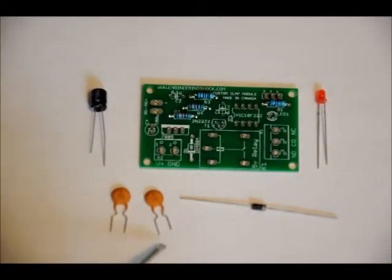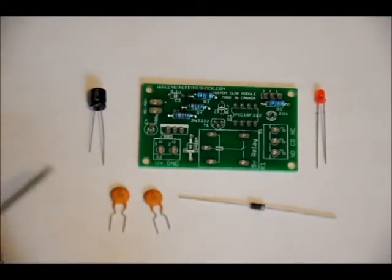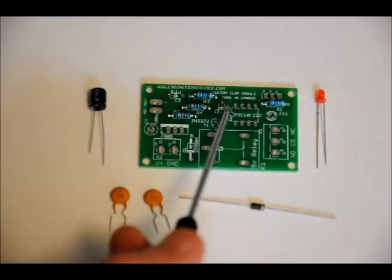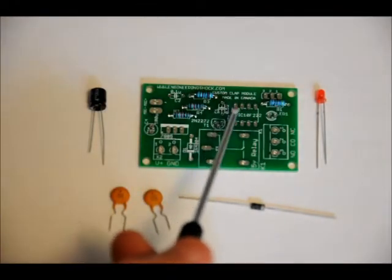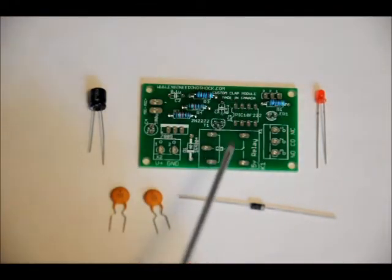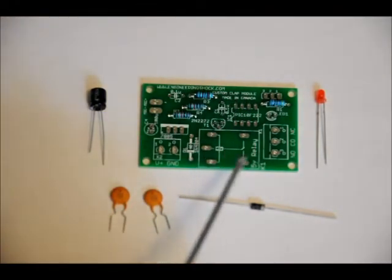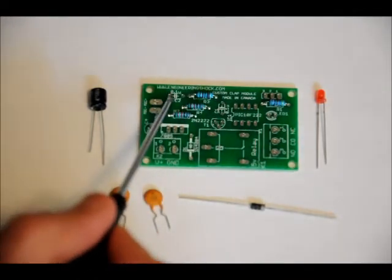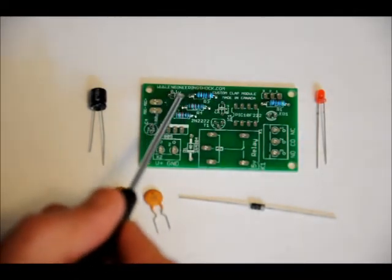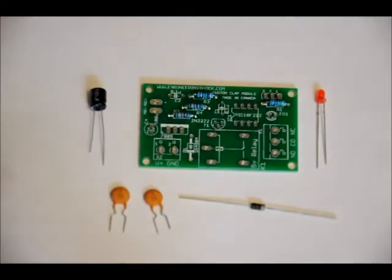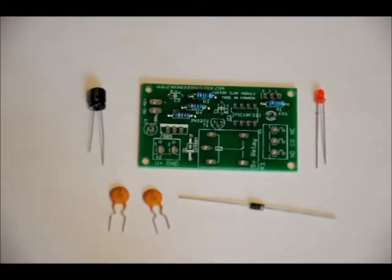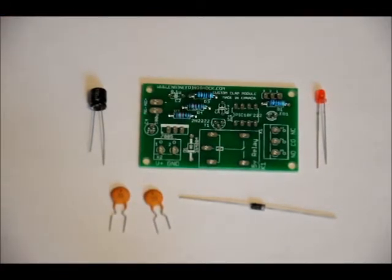We've got two ceramic capacitors that are beige in color, and they are placed in the C1 slot labeled C1 0.1U and the C2 slot labeled 0.1U C2. They're not polarized. You can place them in either way. There's no specific orientation. Just make sure that they're placed in those two slots.